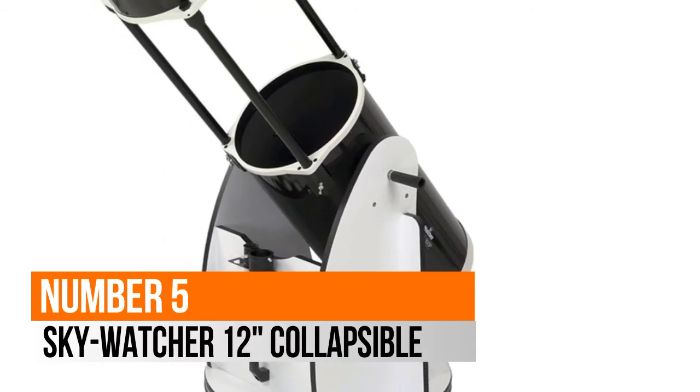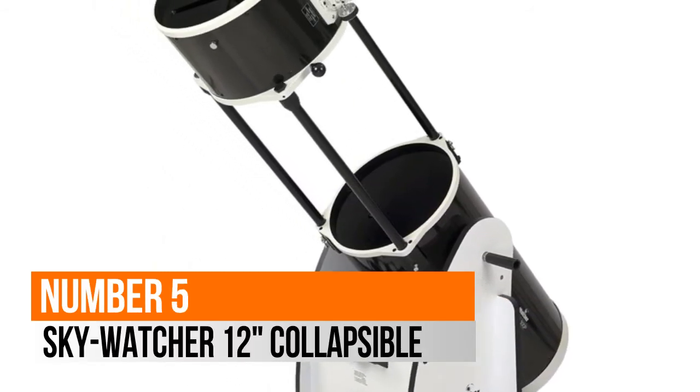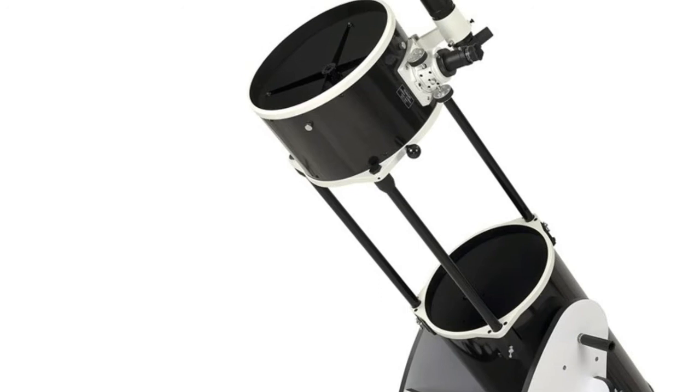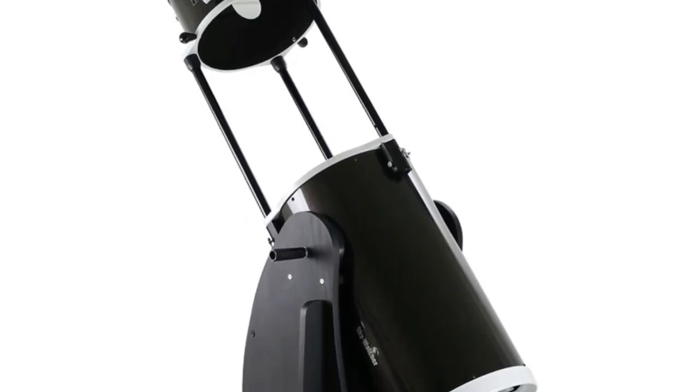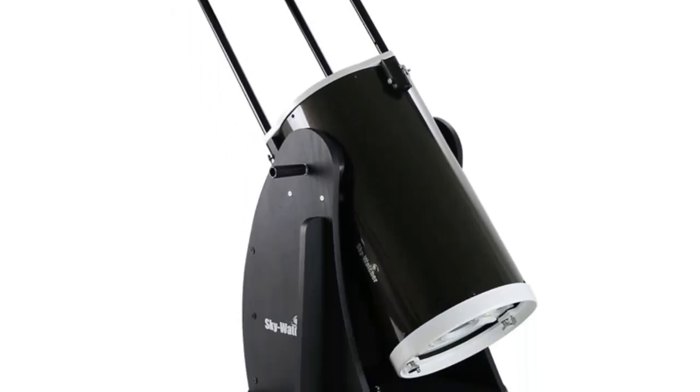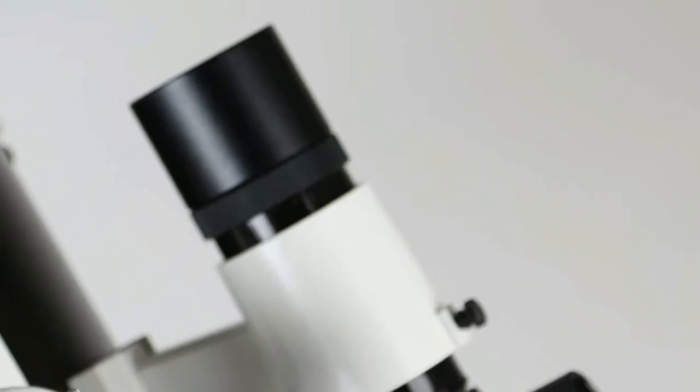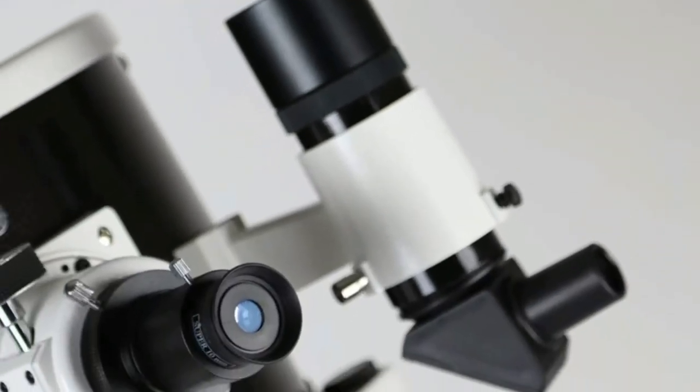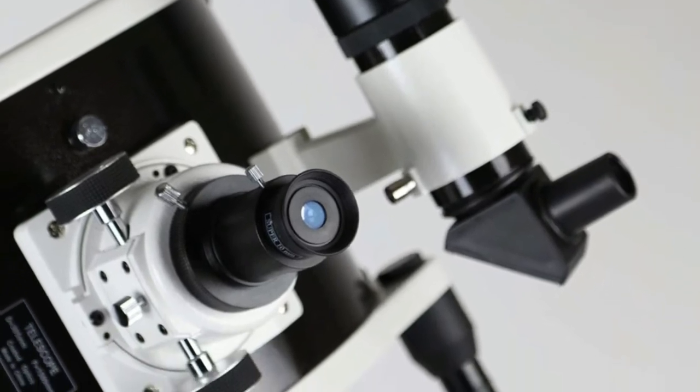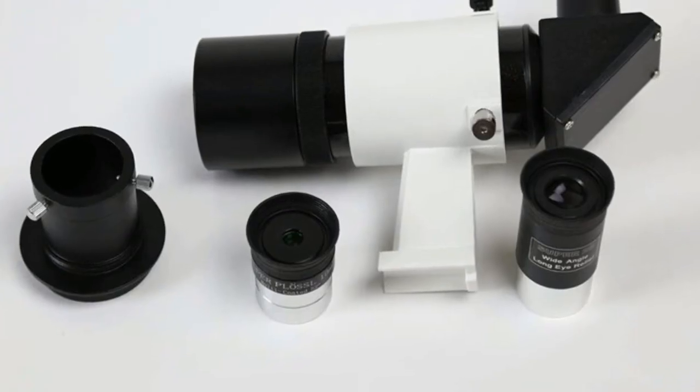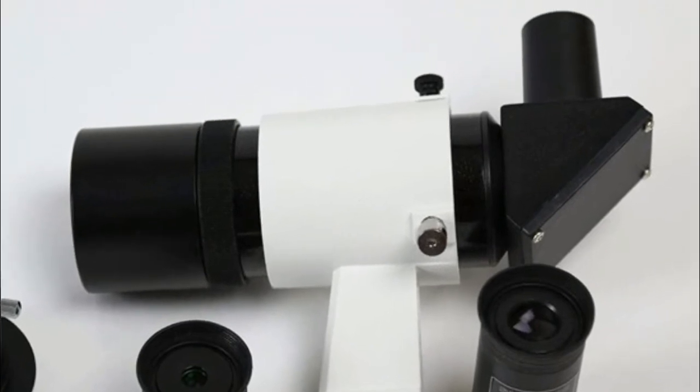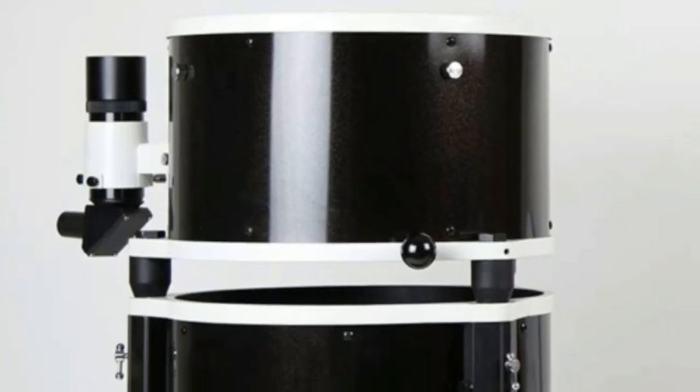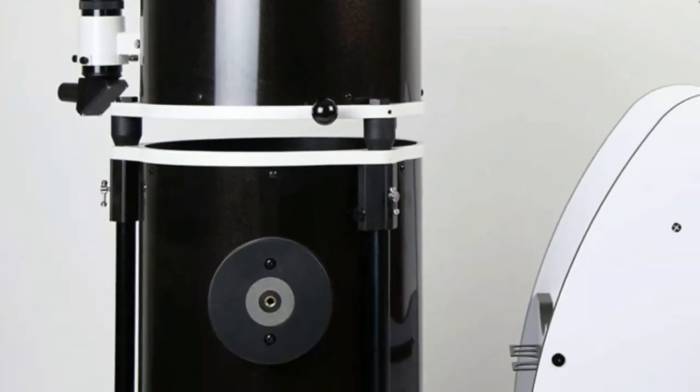Number 5, Skywatcher. Features 4-element PLOS Low 25mm and 10mm 1.25-inch eyepieces, 8x50RA viewfinder, 12-inch 305mm Dobsonian-style Newtonian, 1500mm focal length, f/5, and 2-inch Crayford-style focuser with 1.25-inch adapter.